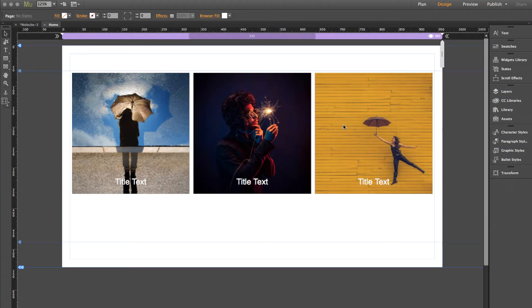Hey guys, Steve Harris here with MuseThemes.com. For today's quick tip we're going to run through how to use custom HTML in widget panels.